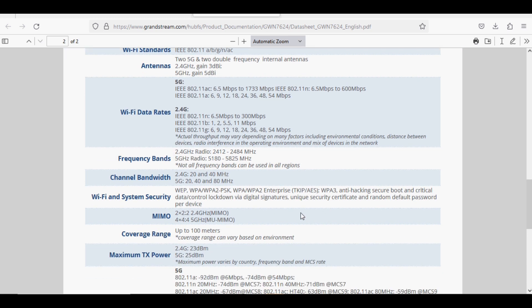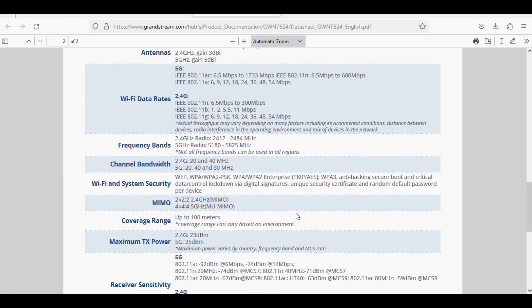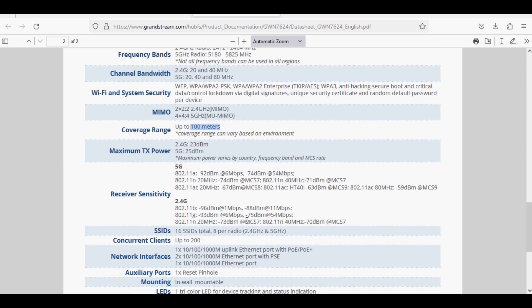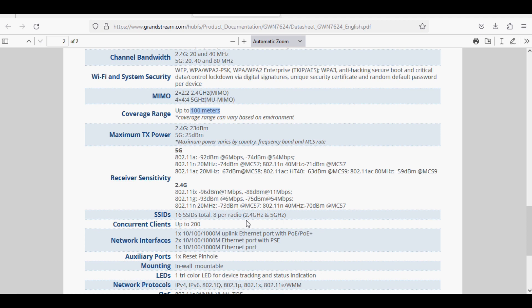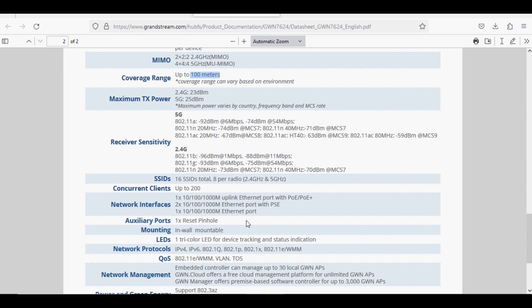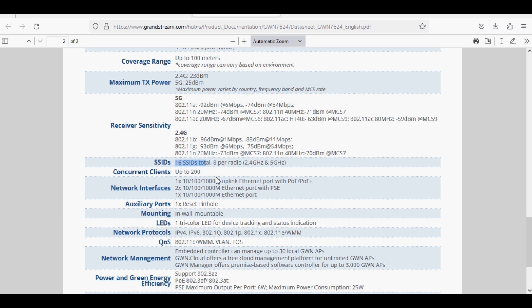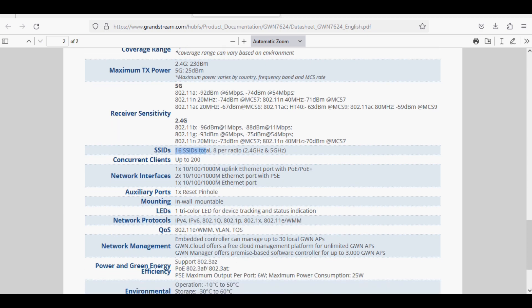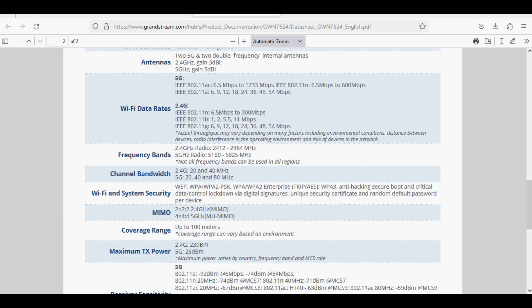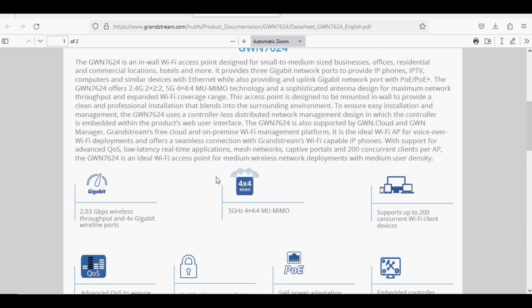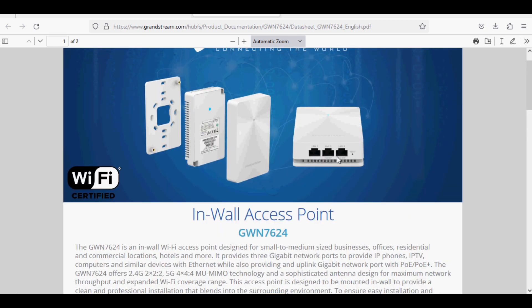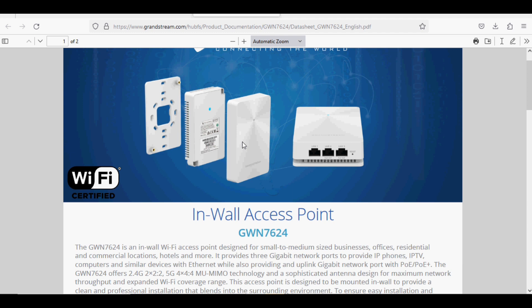The coverage range is 100 meters and you can create up to 16 SSIDs total, 8 per radio for 2.4 GHz and 5 GHz bands. You can use PSE devices with the access point to power devices like IP phones.